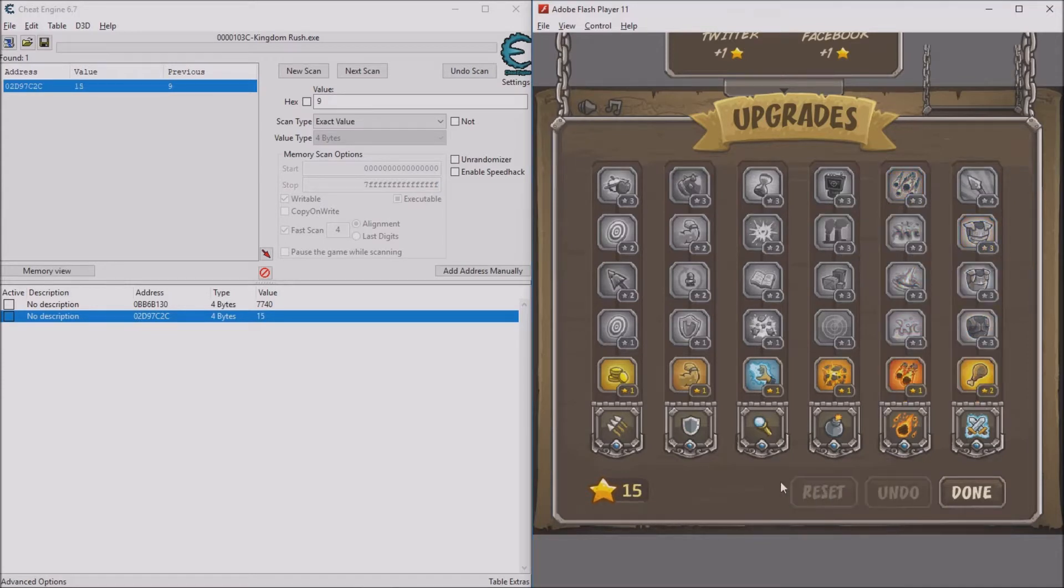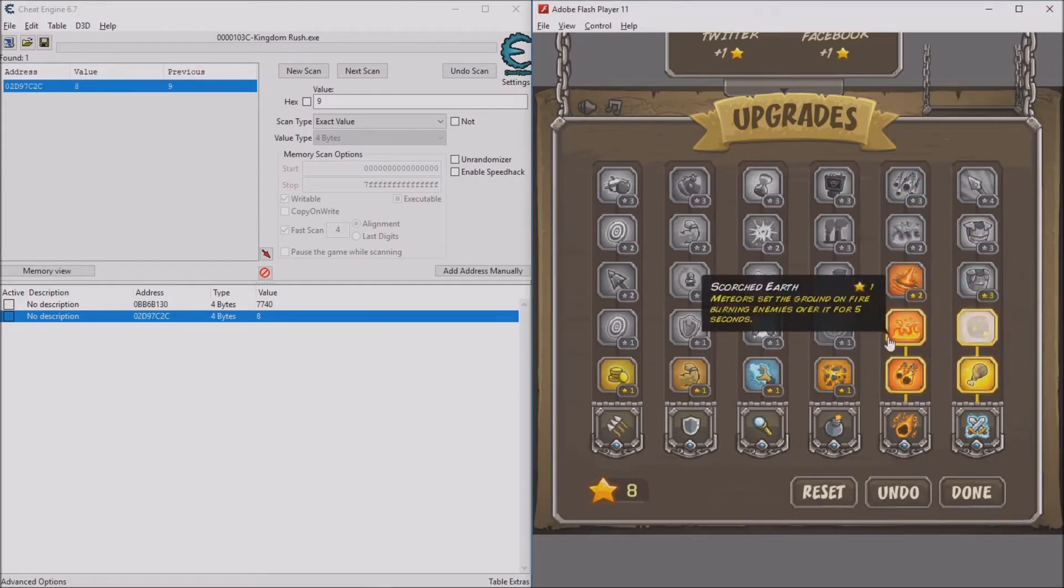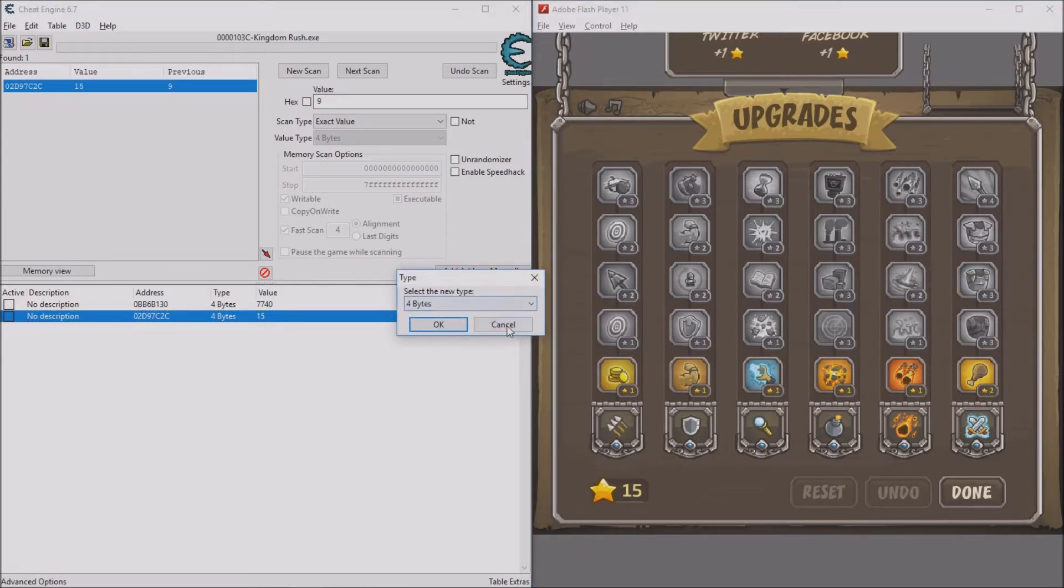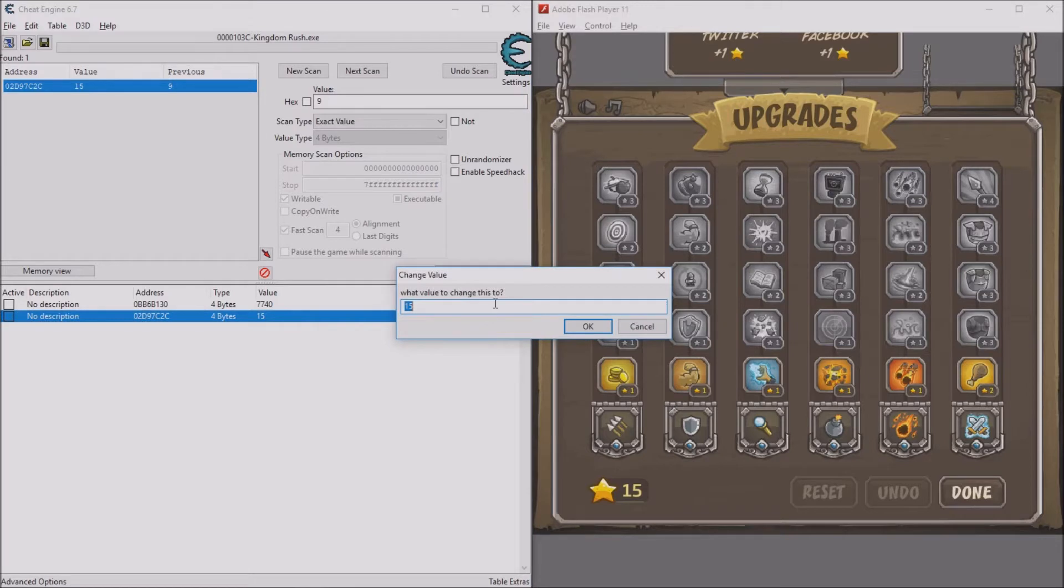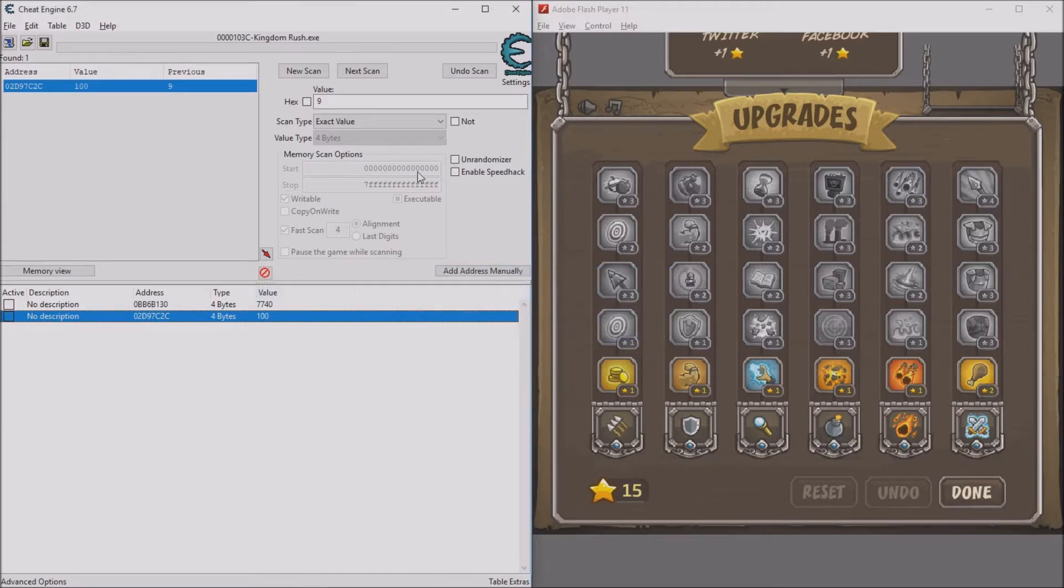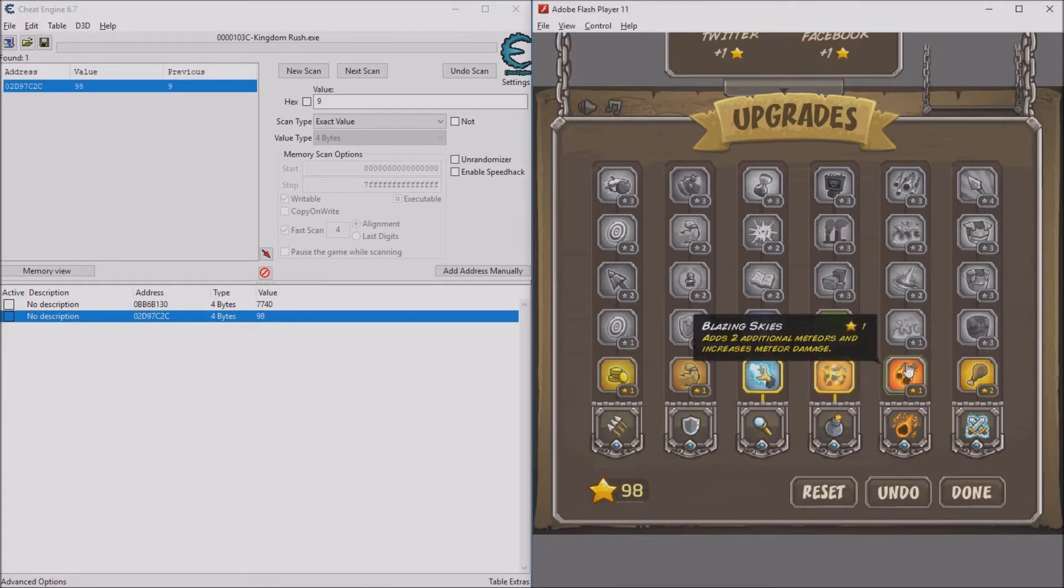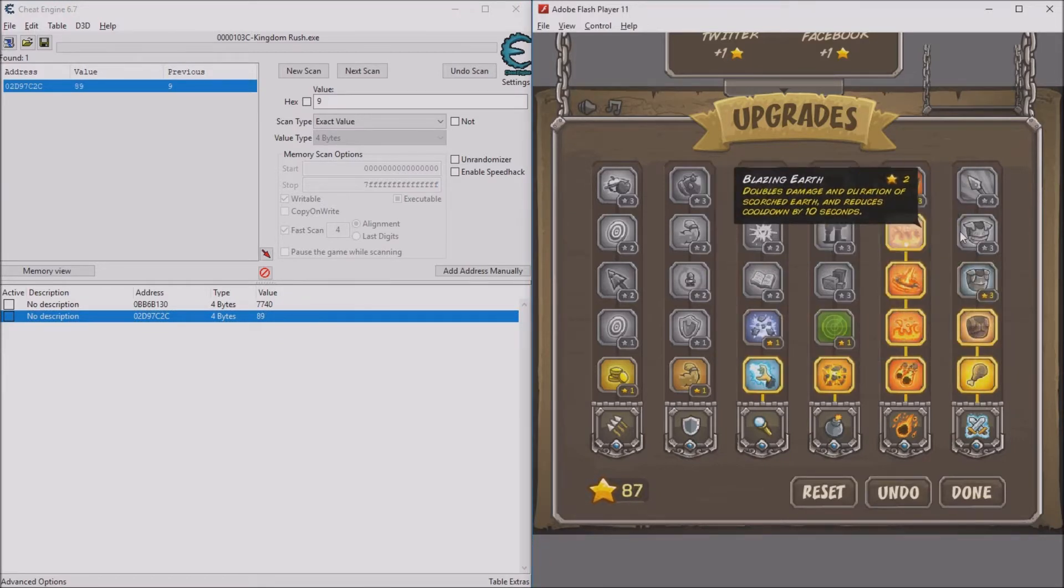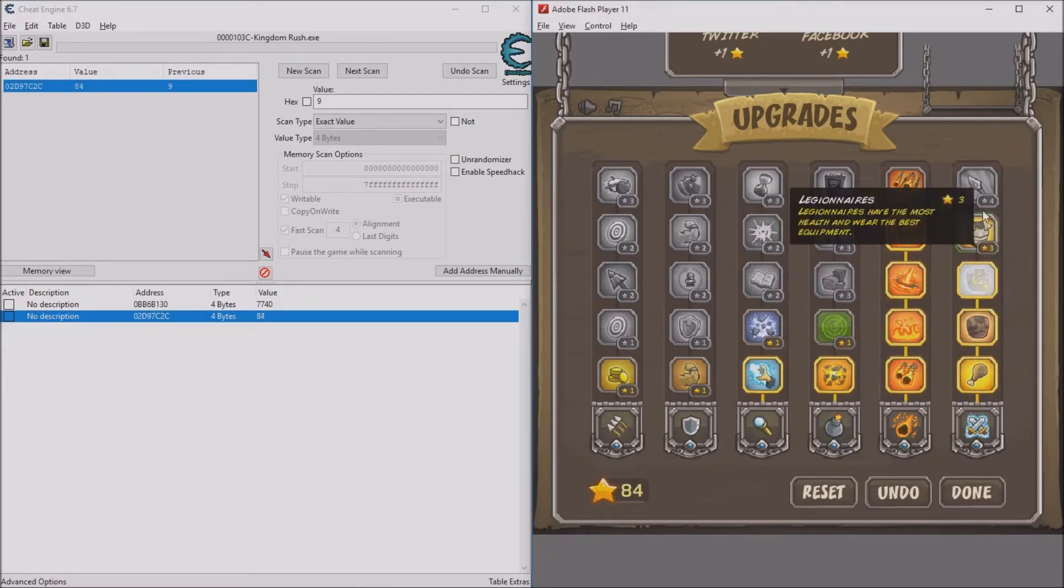Okay, well apparently if you reset it, it puts your stars back. If that happens, you can just go back to this number. Because now that this address is saved here, you can change it as many times as you want without having to do another scan. So now it's 100 again.